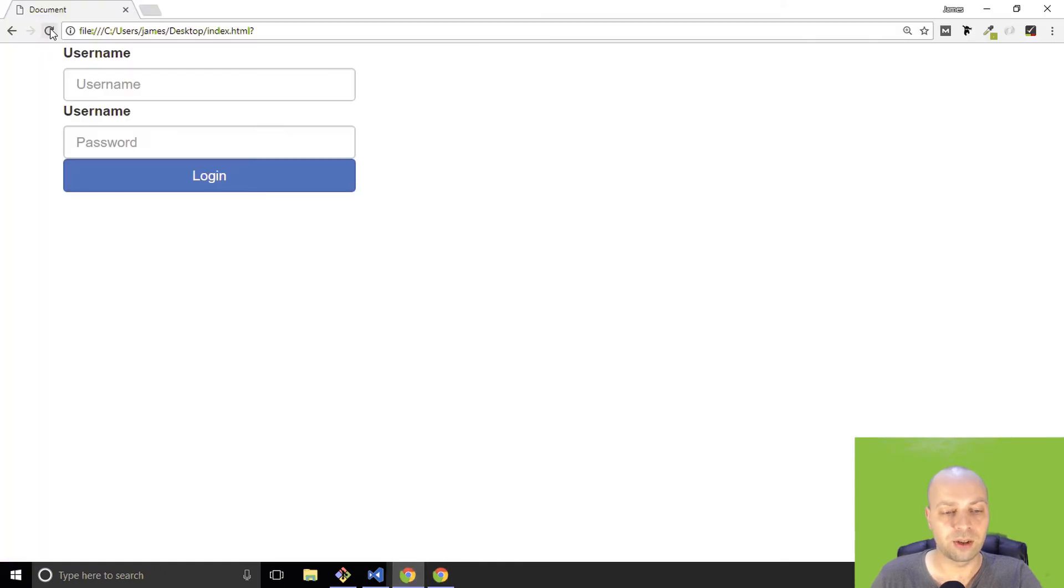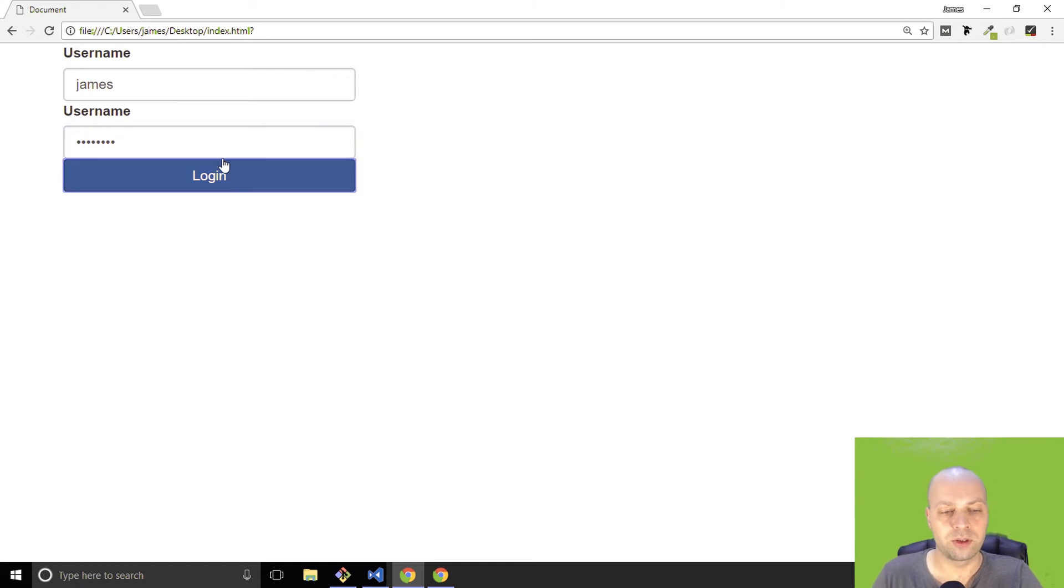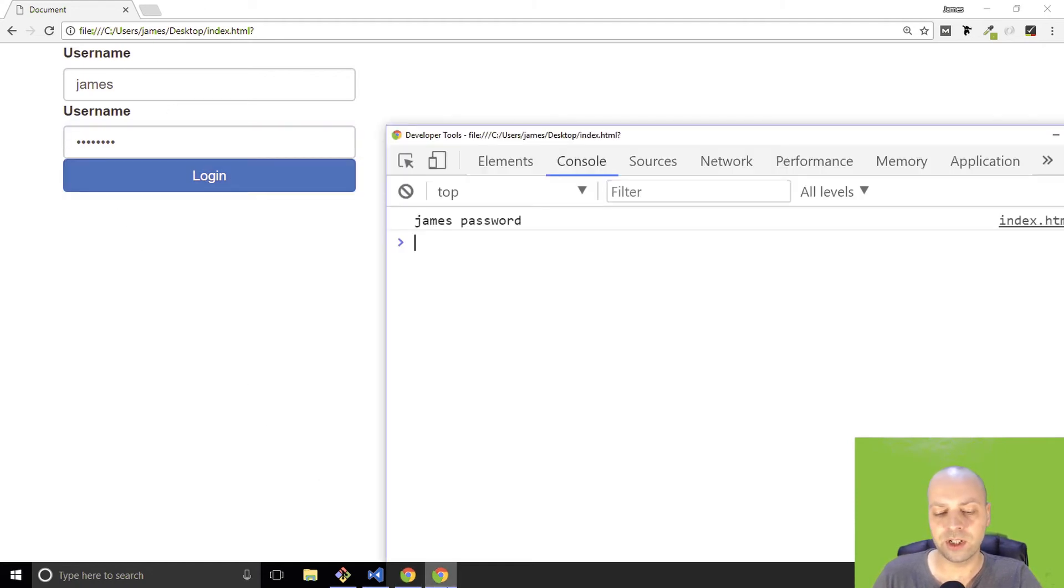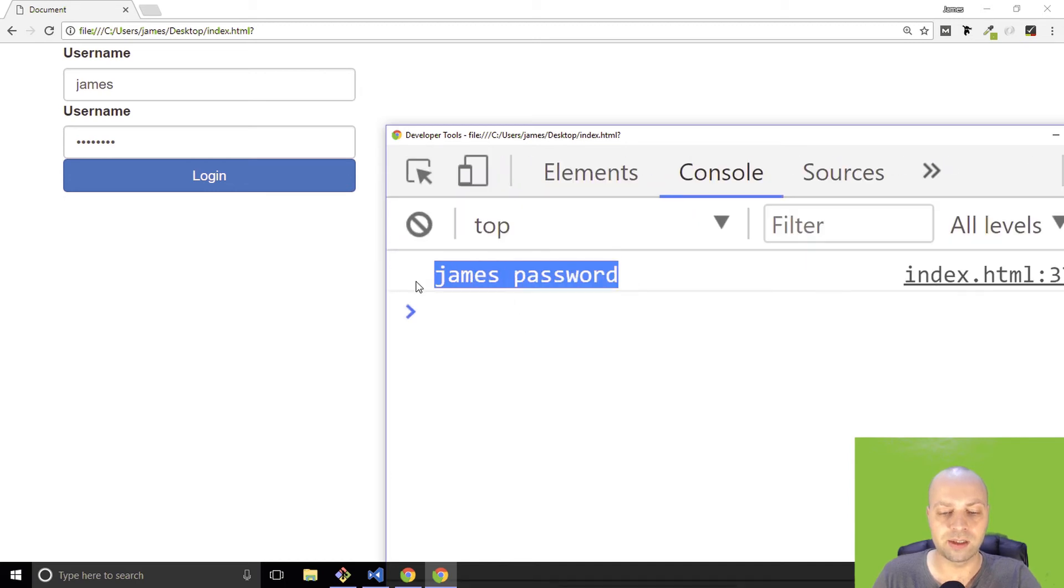So let's try that again and let me put that in. You notice the page didn't refresh, and if we go to our console, you'll see those are the values that are typed in for the username and the password.